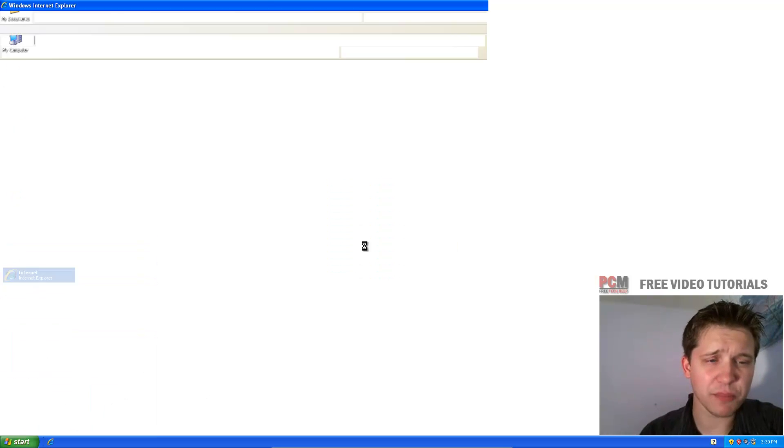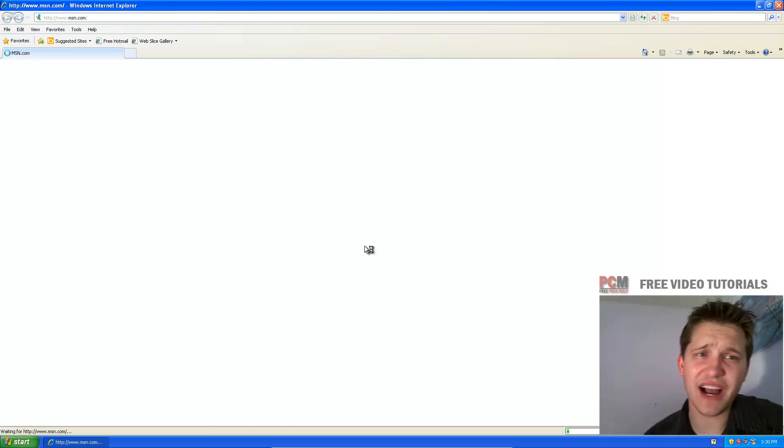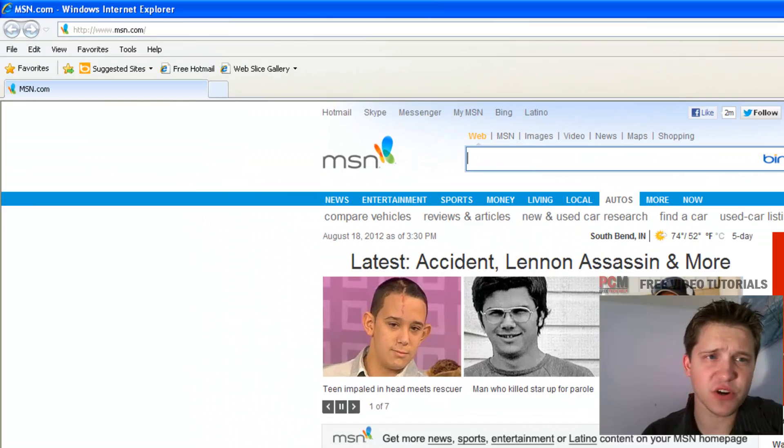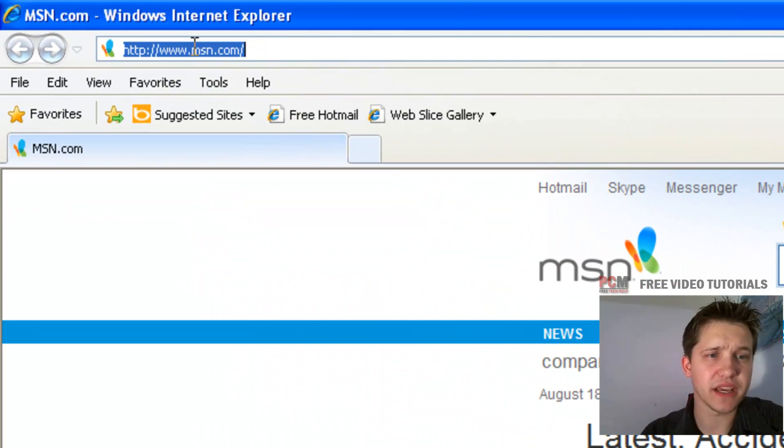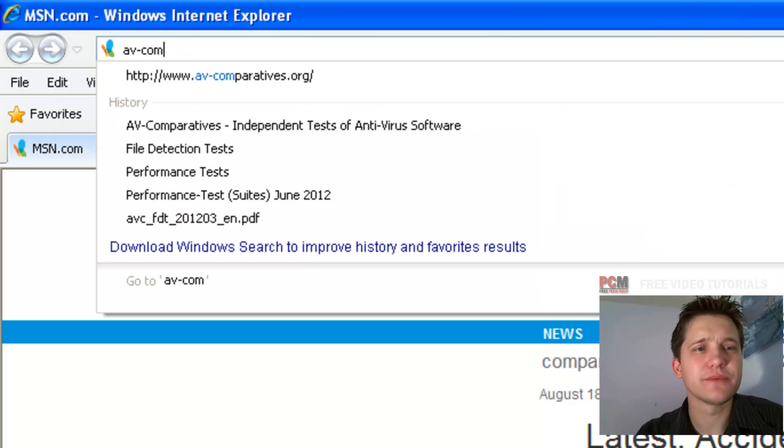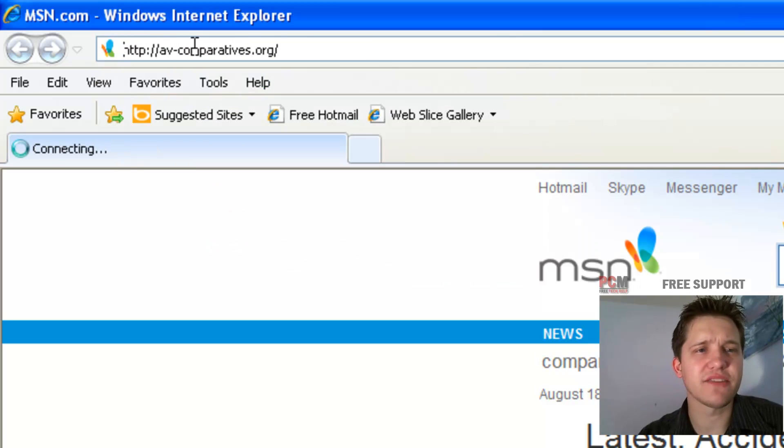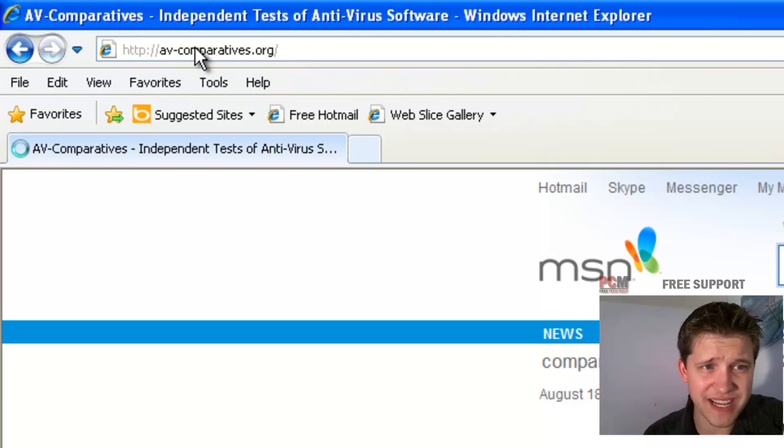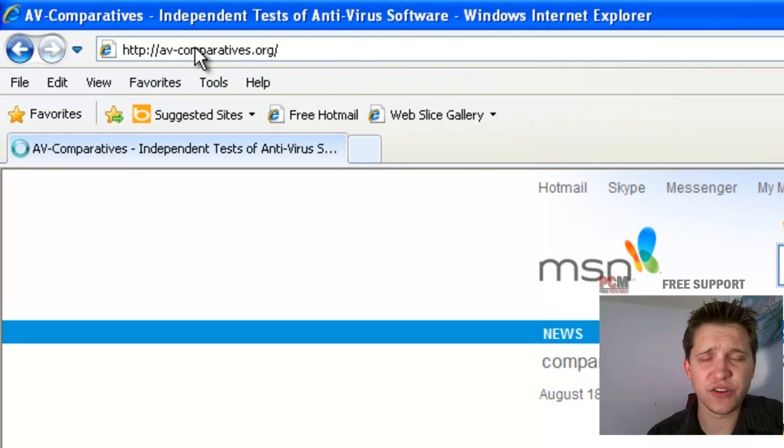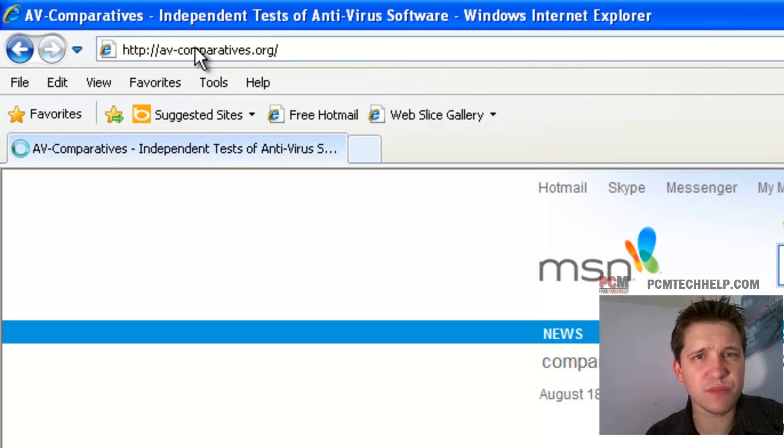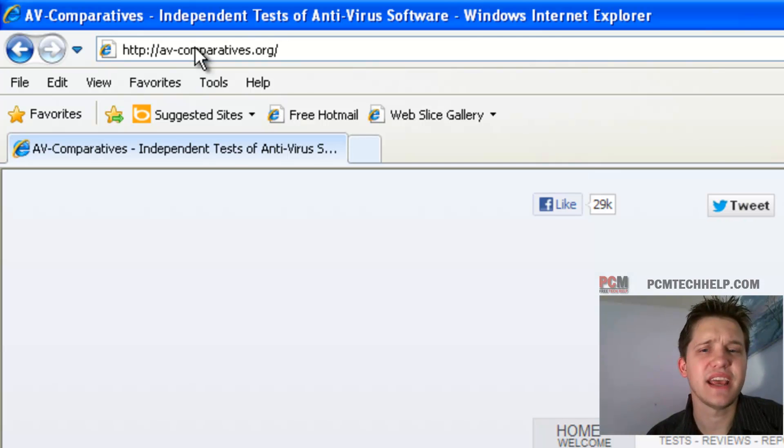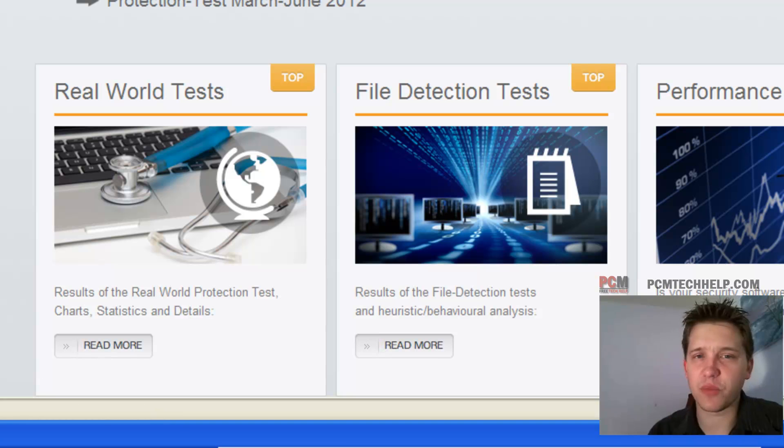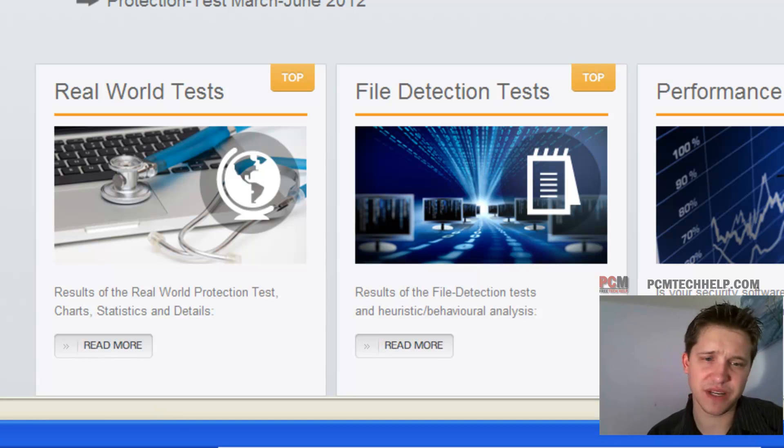I'm going to open up my web browser here. I use a tool called AVComparatives, it's a third party company, to check how antiviruses are doing. I went to AVComparatives.org. And there's two reports, probably three, but two in particular I want you guys to look at. If you're more concerned, take a little more time to look into detail on yours. But in this video, we're only going to cover two.